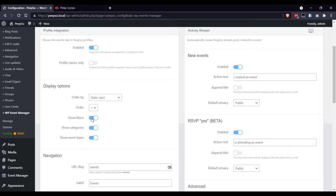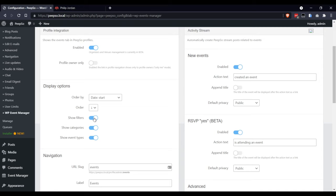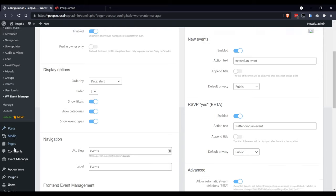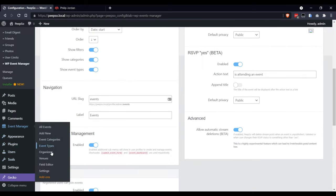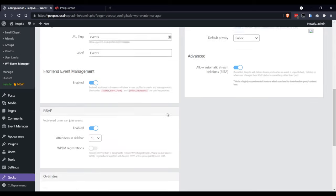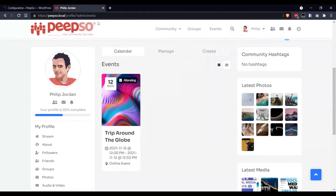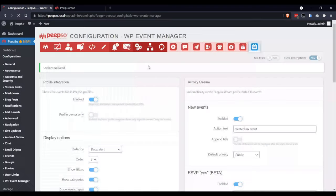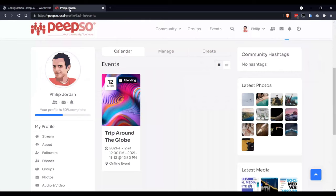I will rather keep this disabled on my site because I disabled the event categories and event types in field editor, so it does not apply to me. But if you want to, you can enable this and it will show like this. Save the options. Refresh the page here.